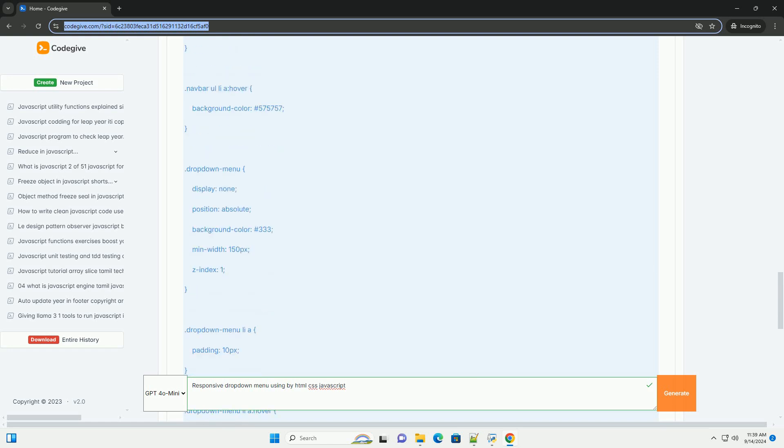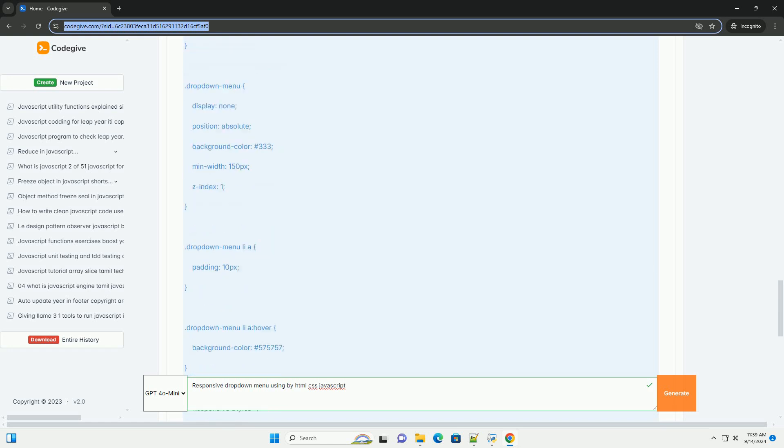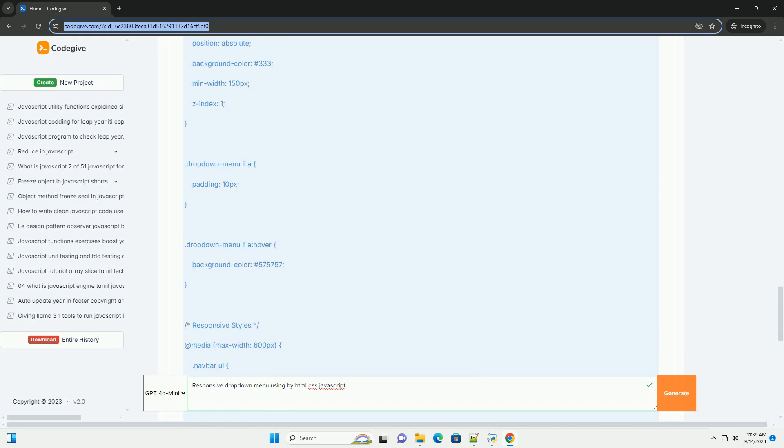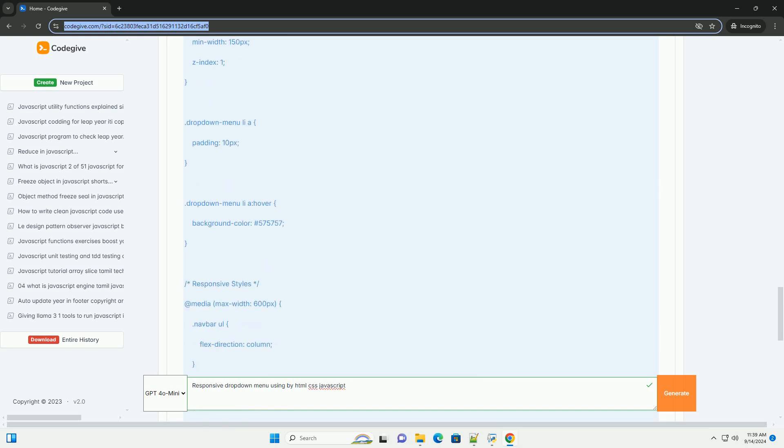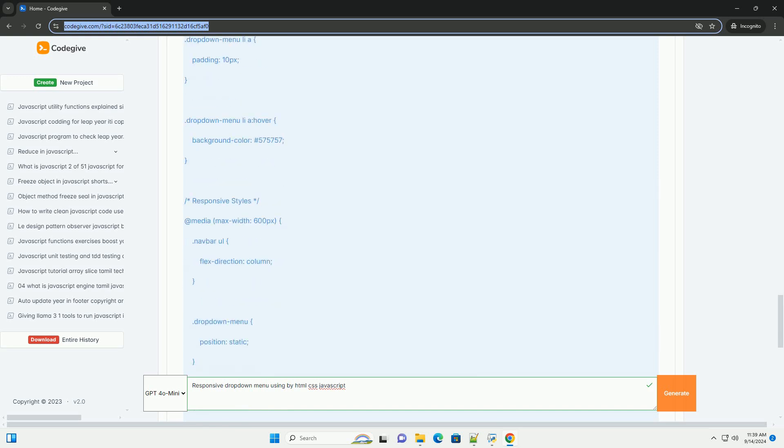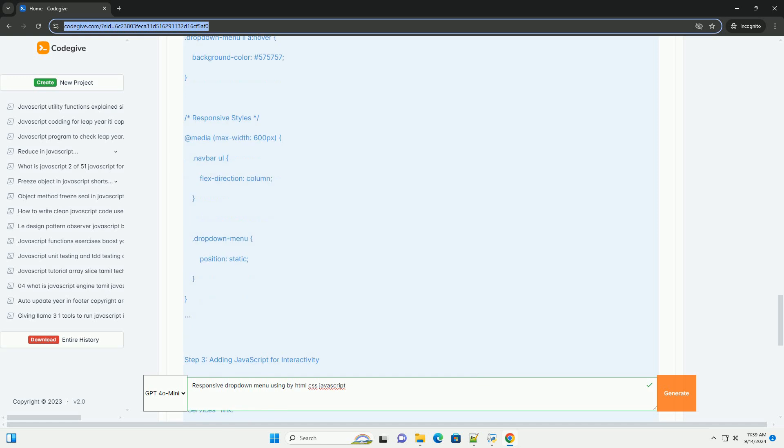CSS is used to style the drop-down, making it visually appealing and ensuring it adjusts appropriately for various devices.